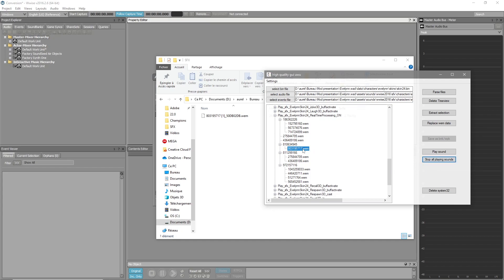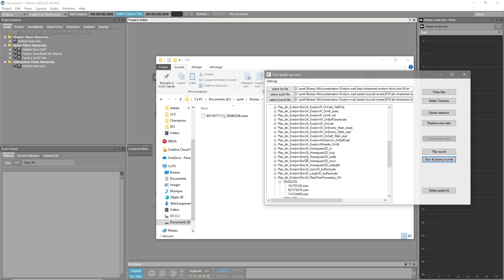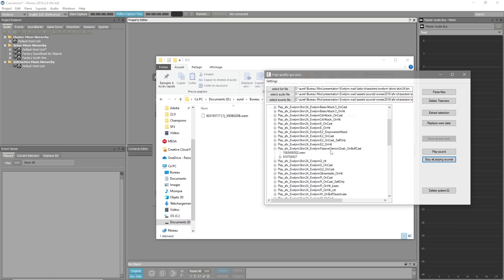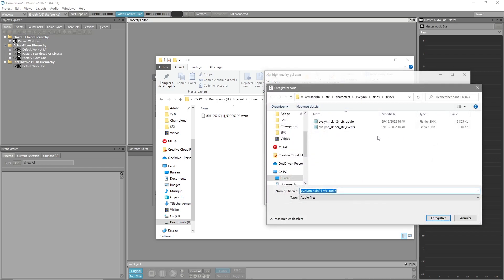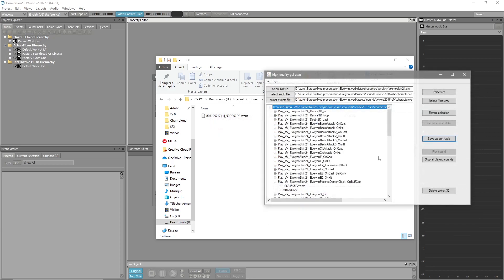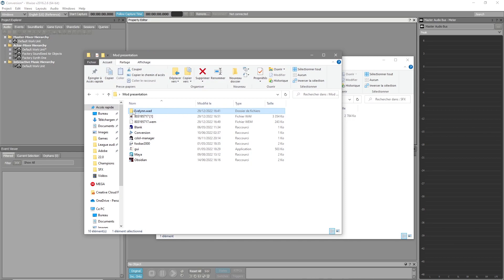Once you confirm it sounds correct, click Save as BNK in the GUI tool — this replaces the original .bnk file. Your Evelyn.wad folder is now complete with all the changes you want. However, it's just a folder on your computer at this point — it's not yet a mod.